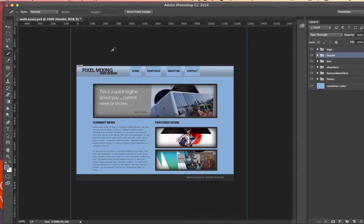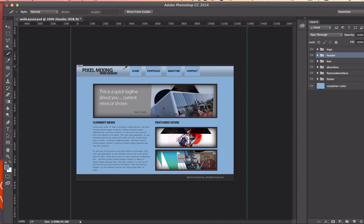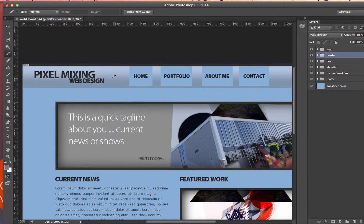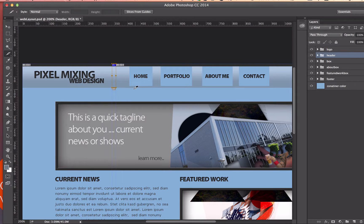So what I'm going to do is I'm going to grab my slice tool and the slice tool is located underneath the crop tool over in your toolbar. I'm going to get my slice tool and I'm going to zoom in and I'm going to grab a small little portion of this header.